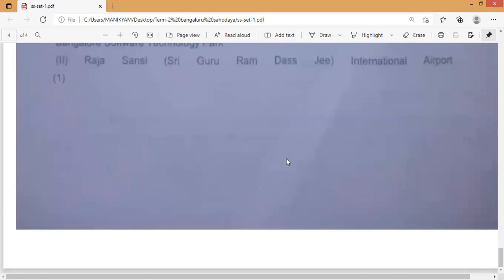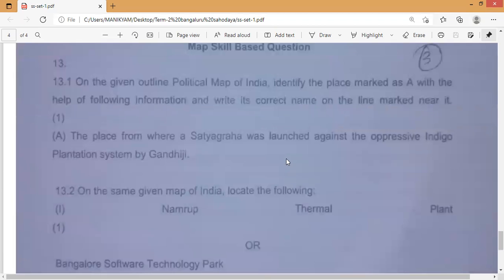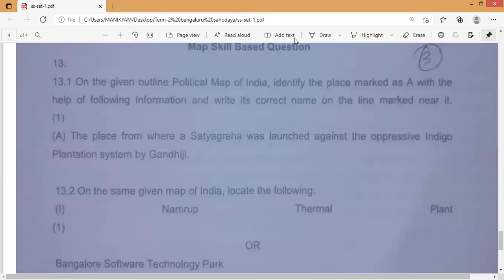This is all about the Social Science Term 2 Set 1 Bangalore Savodaya paper. I will regularly update these — kindly visit MNR Academy, share my channel, support me. Thank you all.